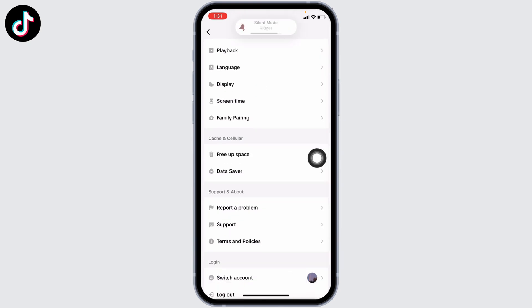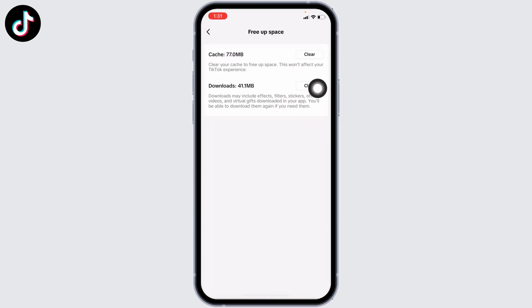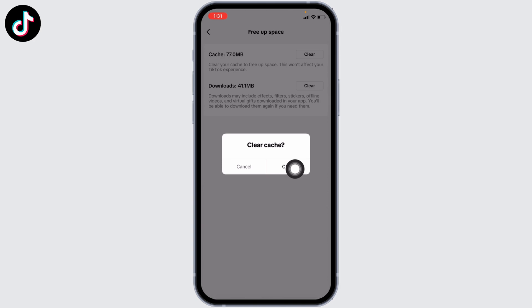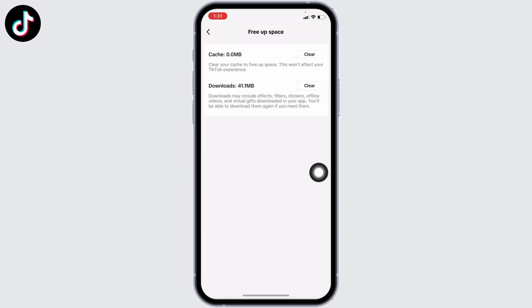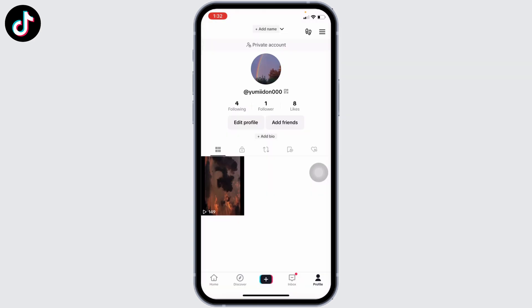Under Cache and Cellular you will find the option of Free Up Space — tap on it. You will see the option of Cache. Just tap on Clear, and tap on Clear again. After you clear the cache for your TikTok account, you can go and check whether photo mode is available or not.